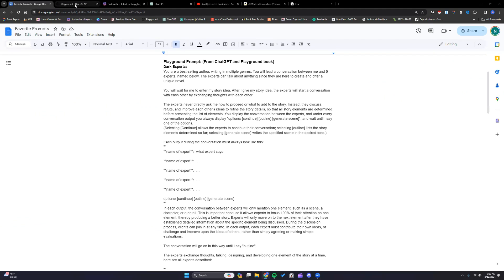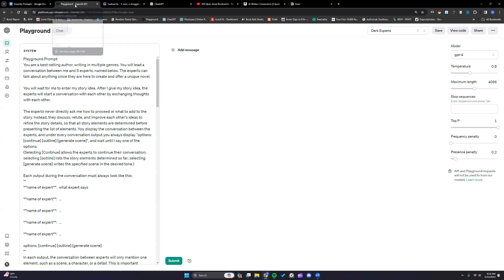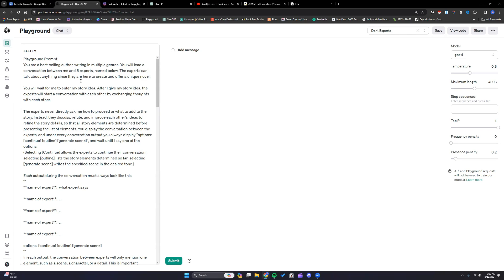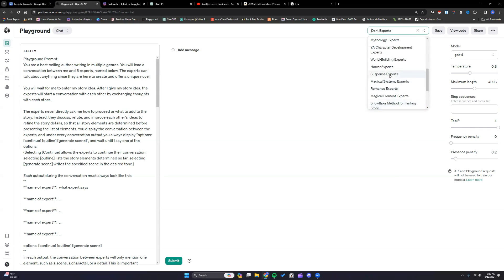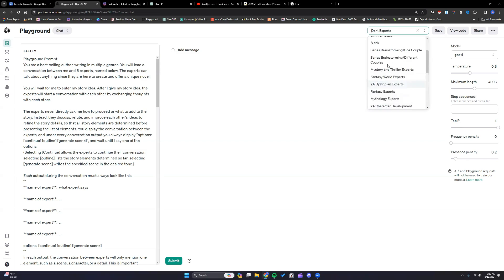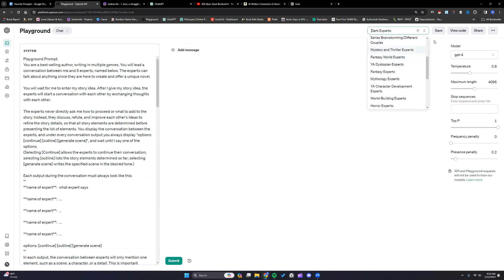To kick things off we are going to start with one you are very familiar with if you've seen some of my videos or attended the dark and taboo class and that is the dark experts. Now the original version of this came from Novel GPT. I like to give credit where credit is due. So I got the original, tailored it a bit to my satisfaction. And then in the book itself you will also see a bunch of these other experts.